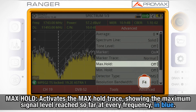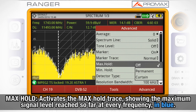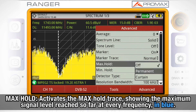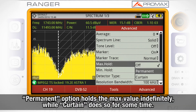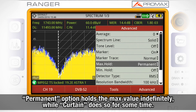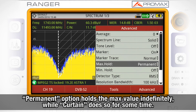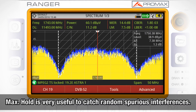Max hold will activate the max hold trace, showing the maximum signal level reached so far at every frequency, in blue. The permanent option keeps holding the maximum value indefinitely, while Carting mode only holds the maximum for some time. Max hold is very useful to catch random spurious interferences.